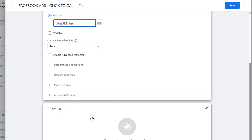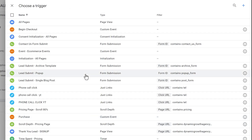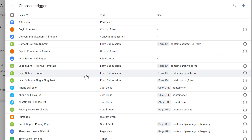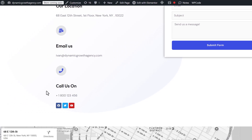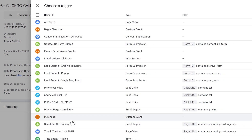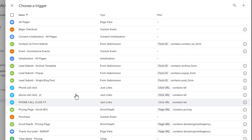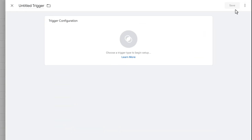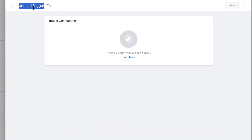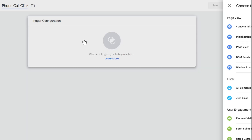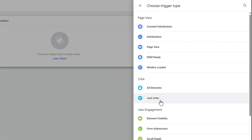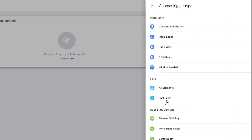Scroll down to 'Trigger' and add the trigger — this defines when the tag fires. We want it to fire when somebody clicks our phone call buttons. Click the plus icon, click 'New Trigger,' give it a name like 'Phone Call Click,' click 'Configure,' and select 'Just Links.' Then choose 'Some Link Clicks' — we don't want every single click recorded, just phone call clicks.